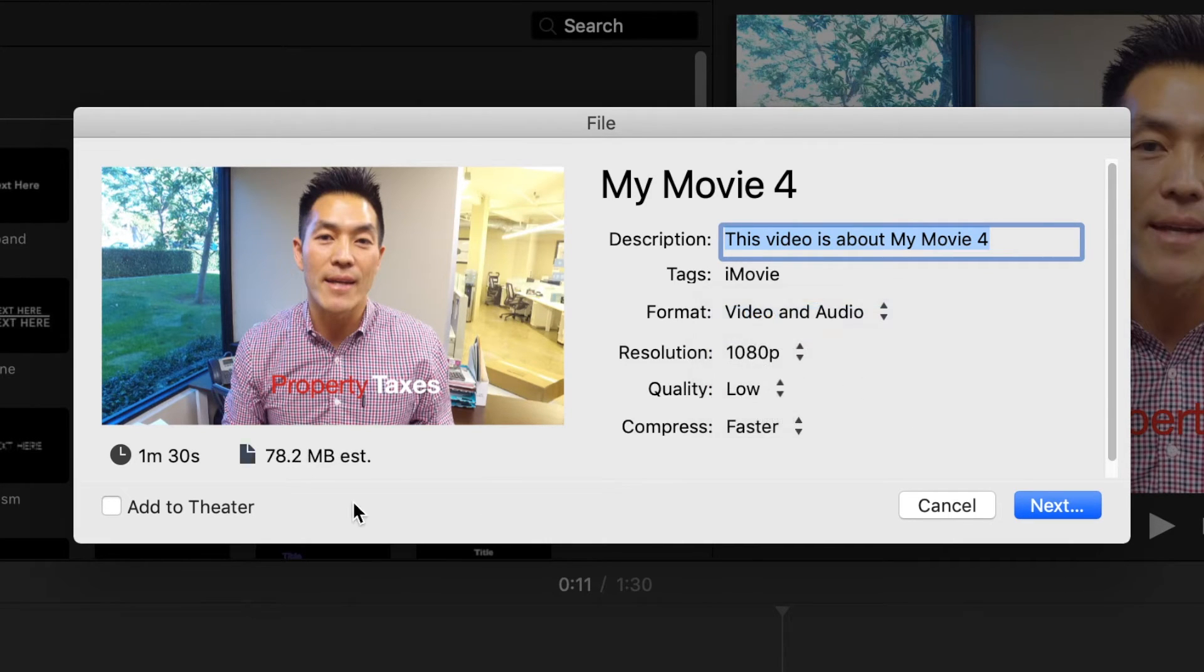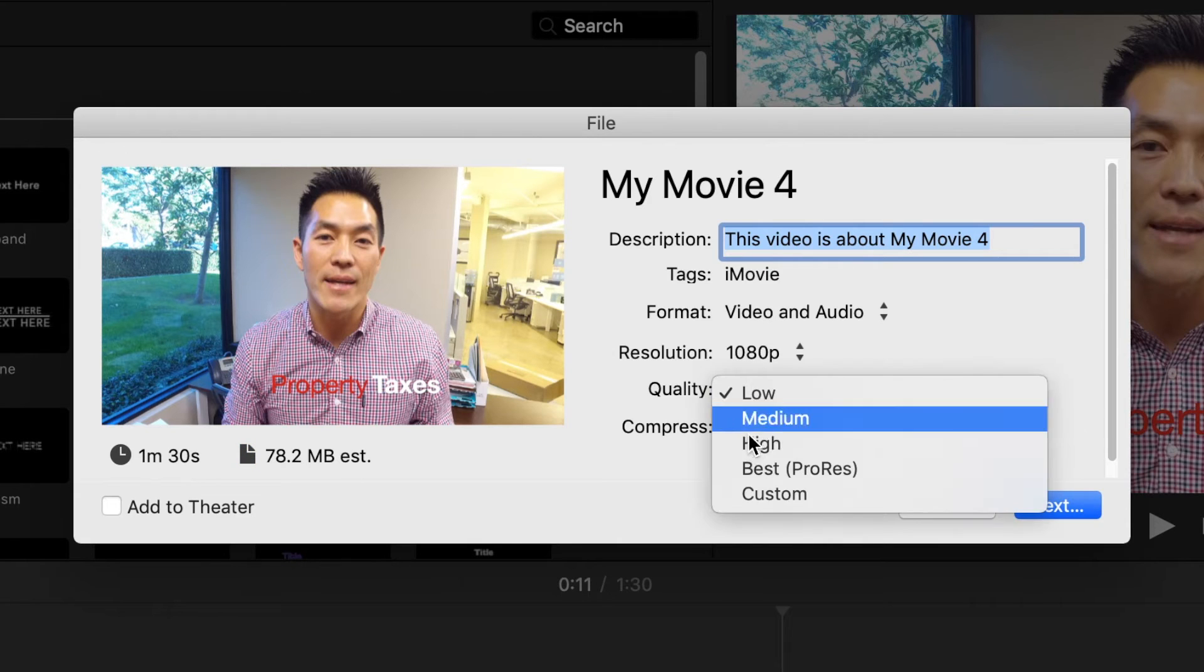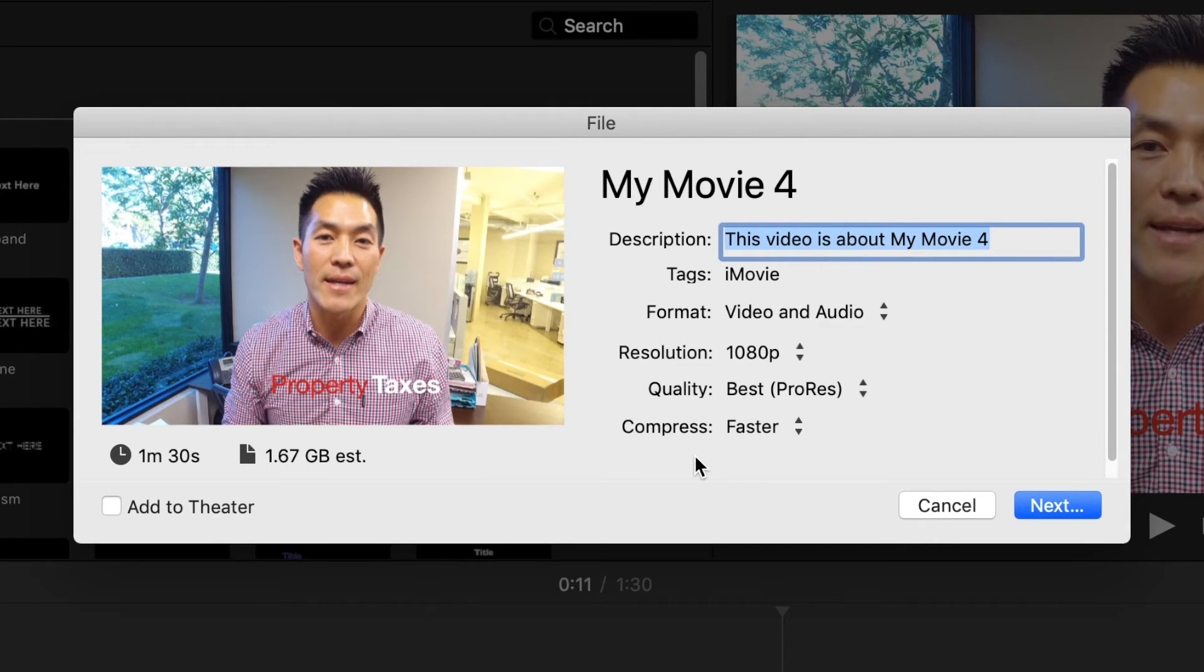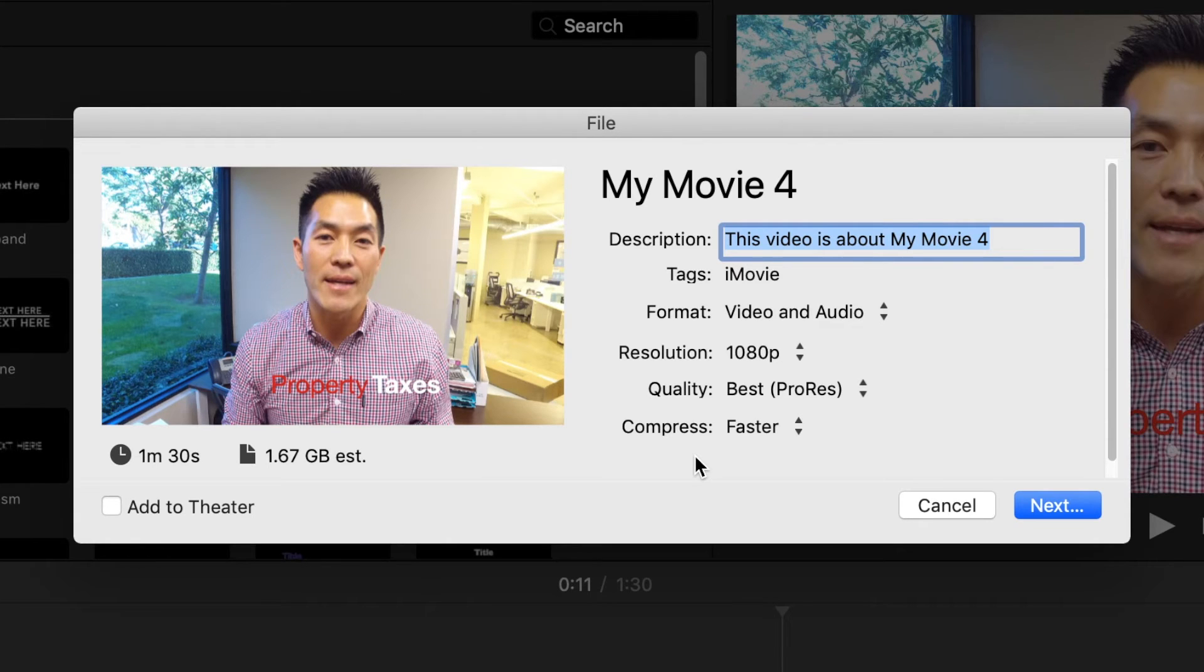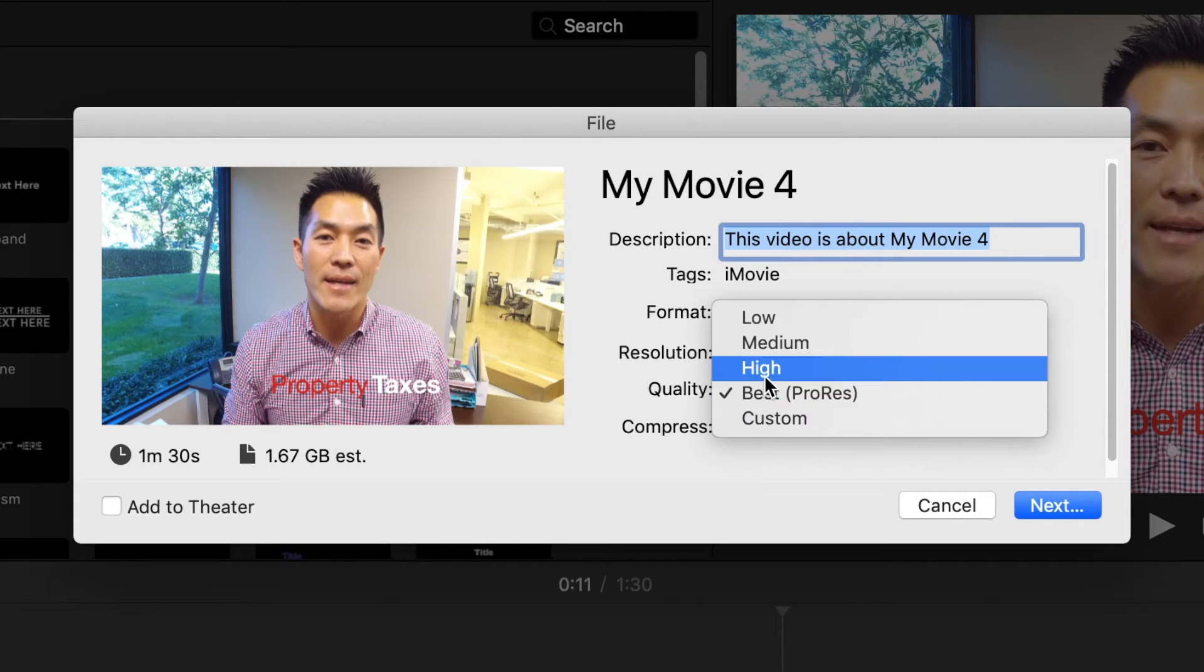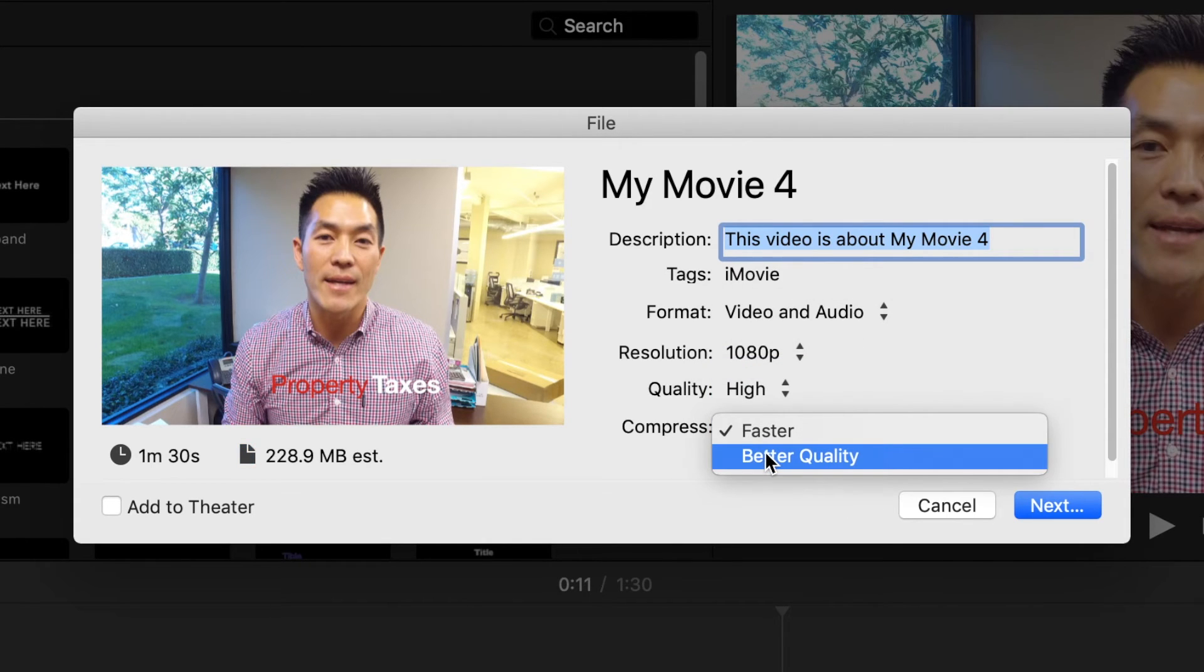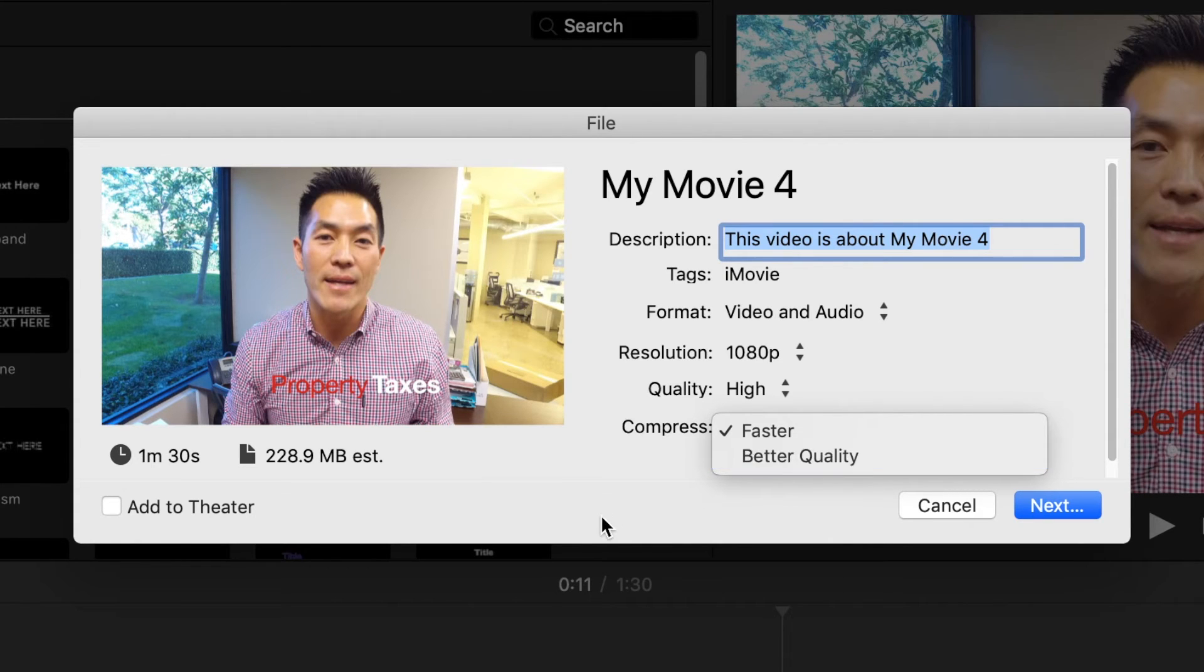If you go with the lowest quality, it'll give you the smallest file size. If you go with the highest quality, it'll give you the biggest file size. Compression over here just allows you to compress the file. Let's say you're trying to upload it to YouTube and you want to have the fastest uploading time possible while keeping the best quality possible. You want to click on faster. If you don't care about the uploading time, just click on best quality. That'll give you the best quality video that you'll get.